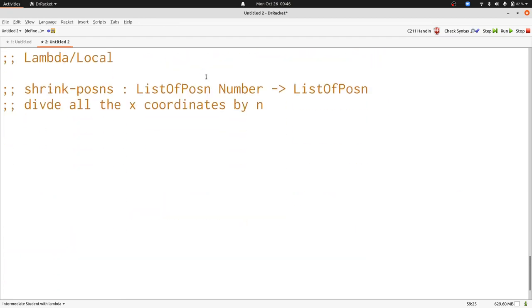Now let's move on to our last problem, about lambda and local. Here's the specification for the shrink posins function, which takes a list of posins and a number, and produces another list of posins, having divided all of the x-coordinates by n. Let's see some examples.